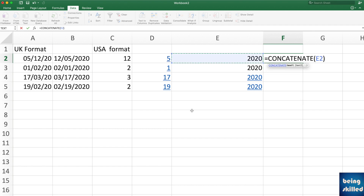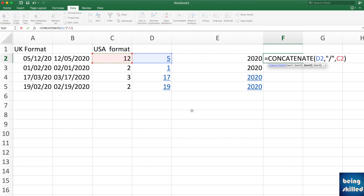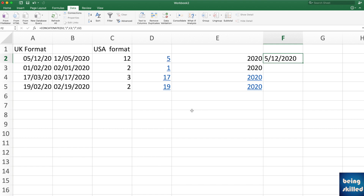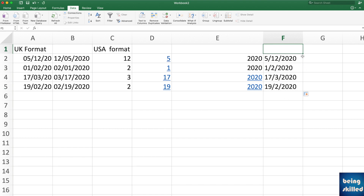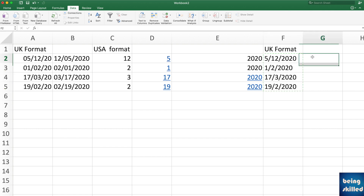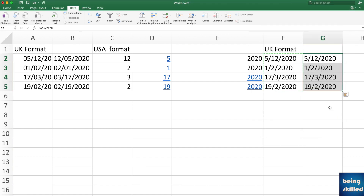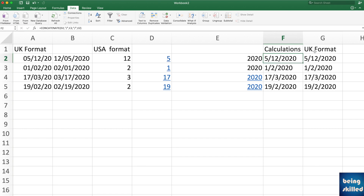Now use the CONCAT function to reassemble the date in UK format — day first, then month, then year. For example: CONCAT(D2, "/", C2, "/", year_cell). Once done, copy the result and use Paste Special > Values to retain it as a static text date. Now we have dates in UK format.